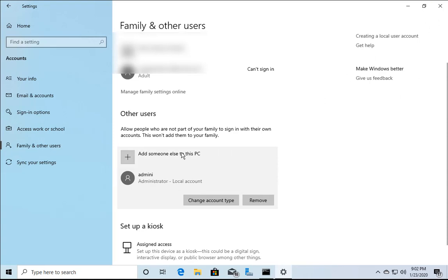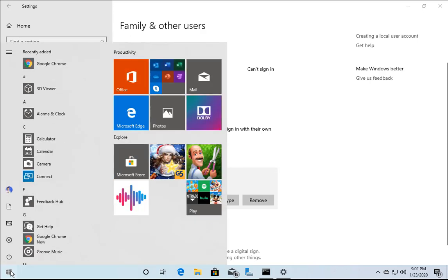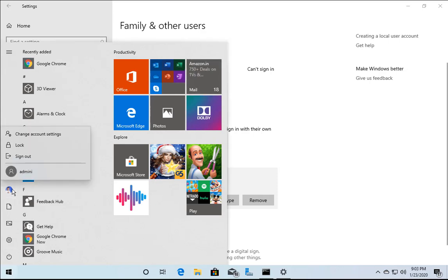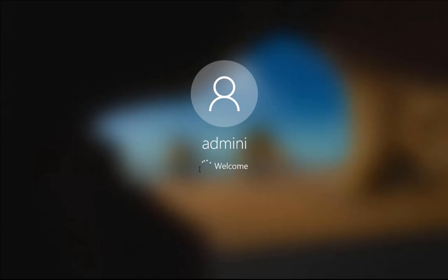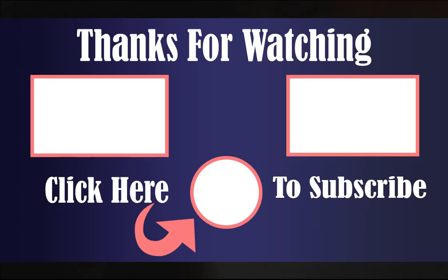Switch user, log off, or restart the machine and log in with the new administrator account. Then go to Settings, click on Windows Update, check for new updates, and verify whether you are able to download the updates without the error. That's it for this video — if you found it helpful, please hit the like button, subscribe, and press the bell icon for future notifications. Thanks and bye-bye.